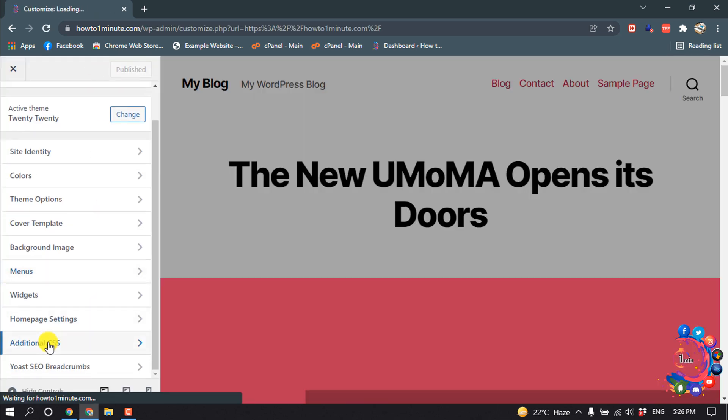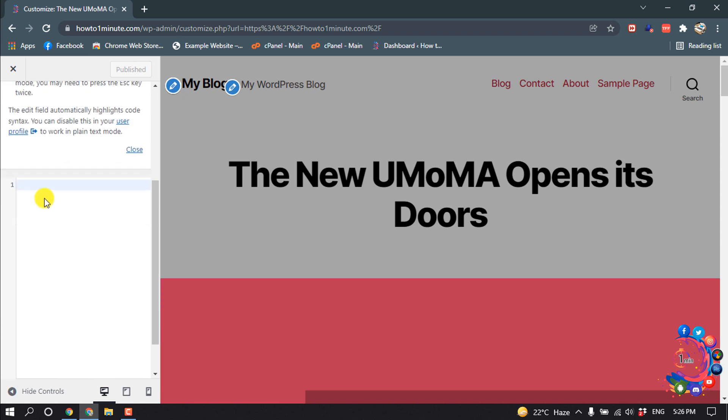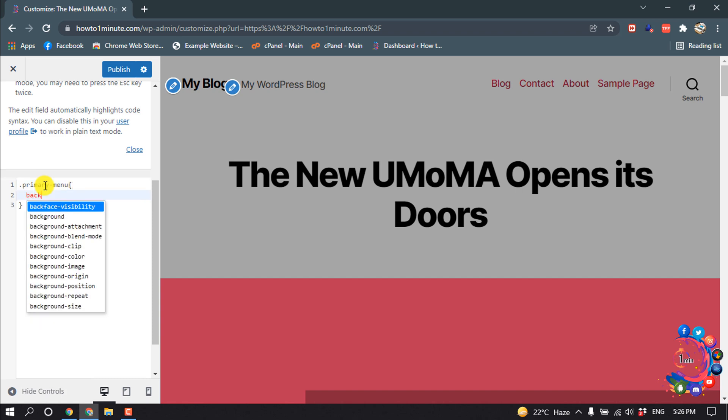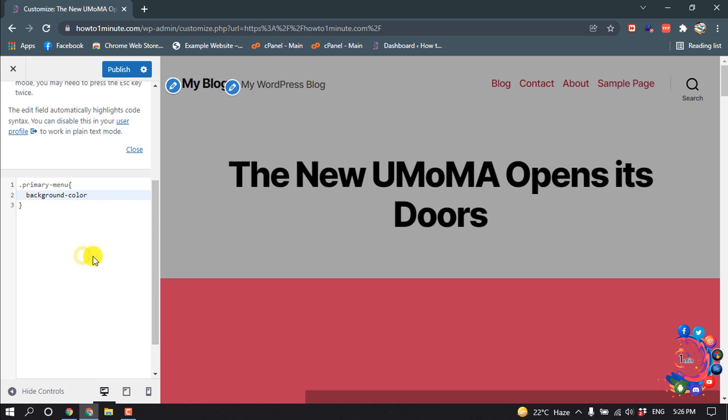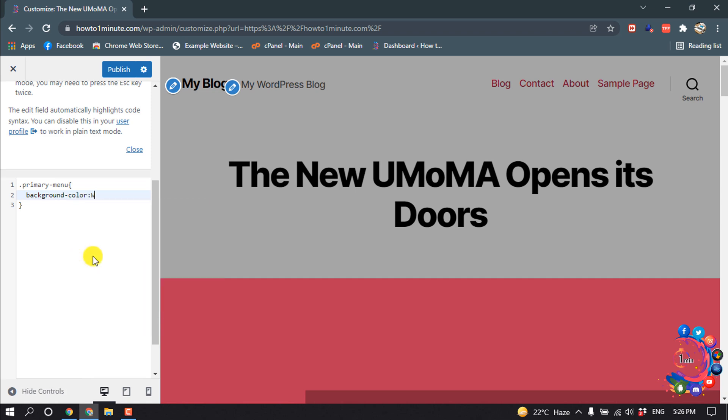Click on Additional CSS. Now here you have to give a dot and then paste the class name. Here, add curly brackets and type background-color. I'm giving white here, and then you can see the background color has been changed.